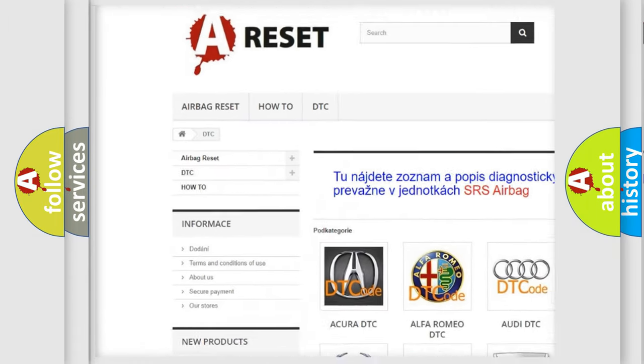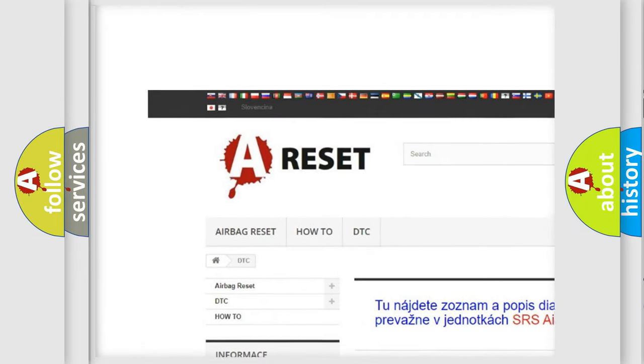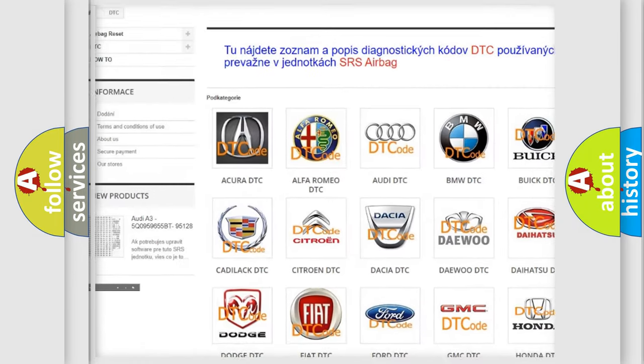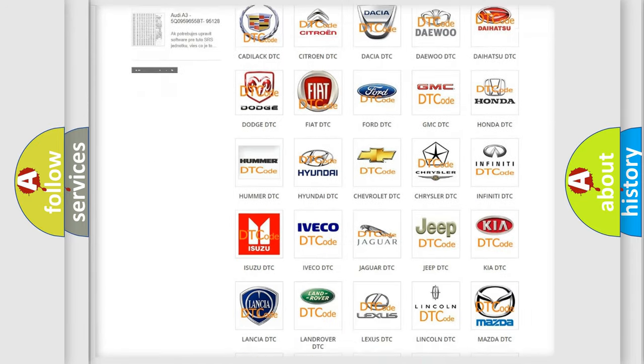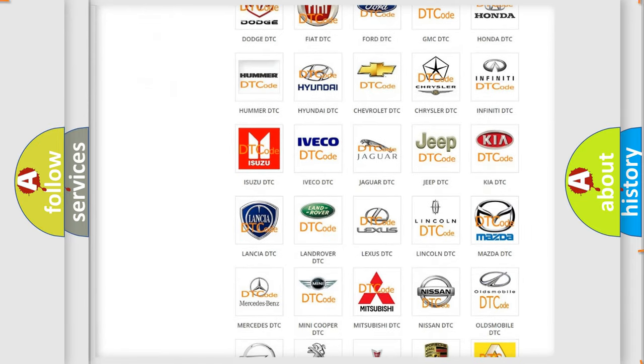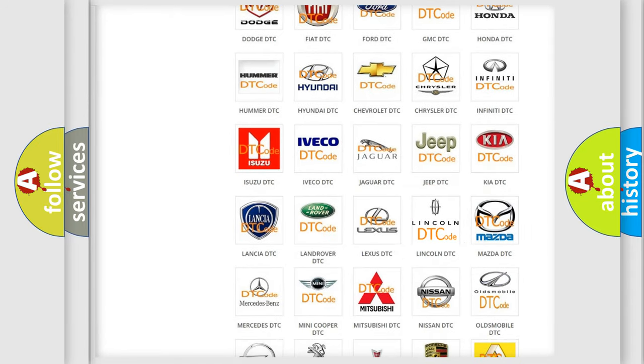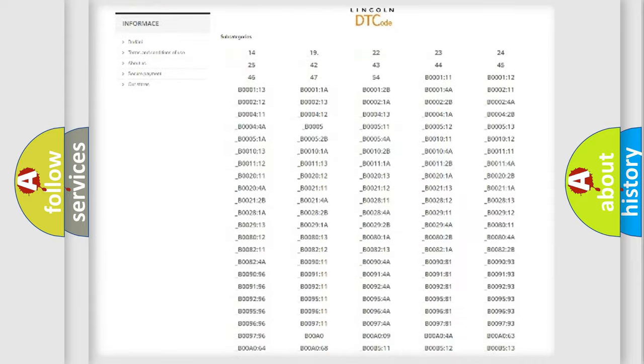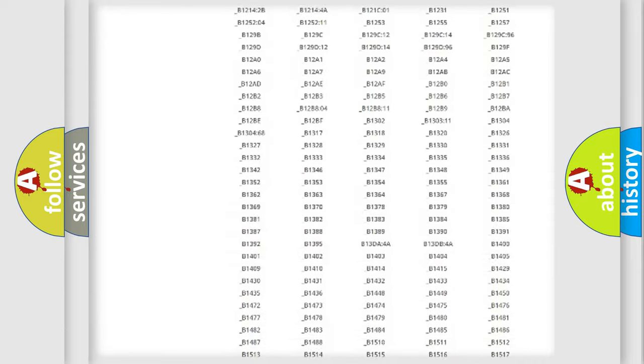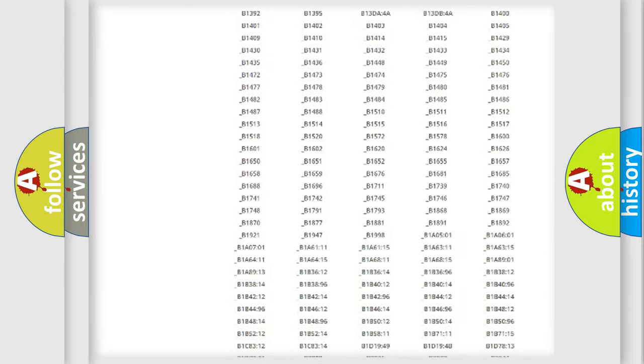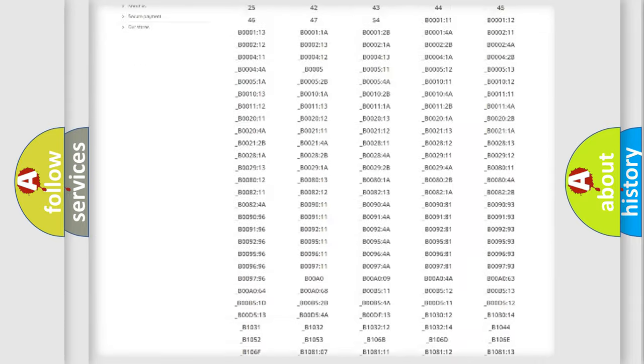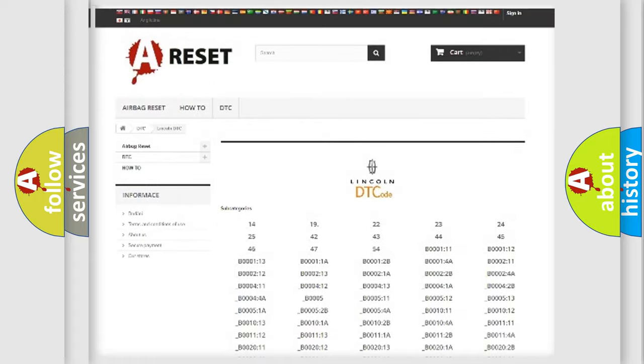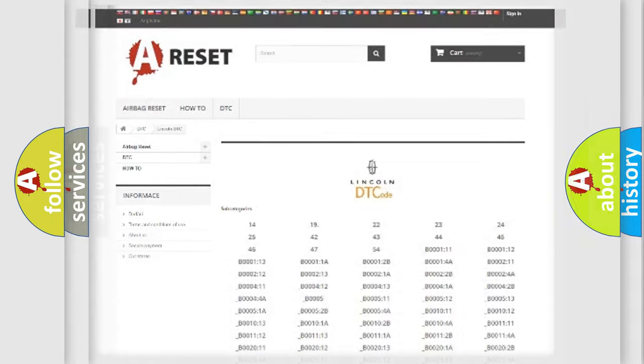Our website airbagreset.sk produces useful videos for you. You do not have to go through the OBD2 protocol anymore to know how to troubleshoot any car breakdown. You will find all the diagnostic codes that can be diagnosed in Lincoln vehicles, also many other useful things.